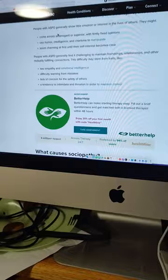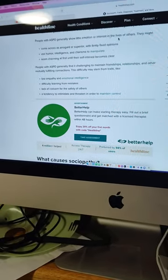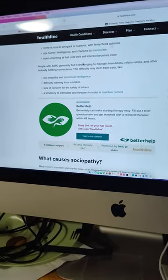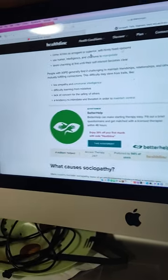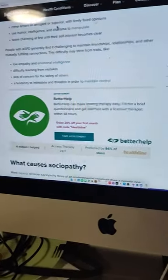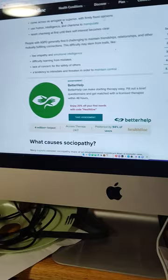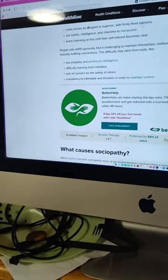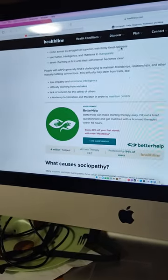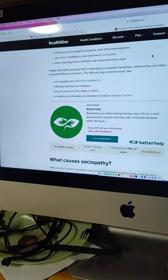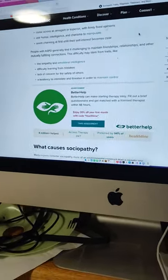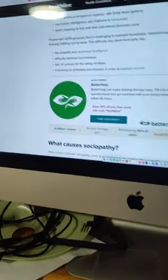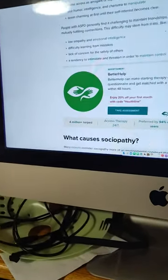People with ASPD generally show little emotion or interest in the lives of others. They might come across as arrogant or superior. The greatest swordsman of the land, remember that? Come across as arrogant or superior with firm, fixed opinions. Yes, he said, 'Why, certainly, I'm the navigator. You guys will be lost without me,' or something like that.